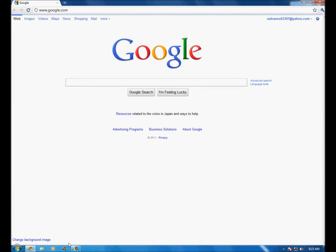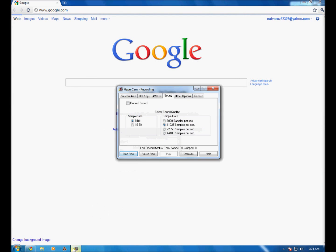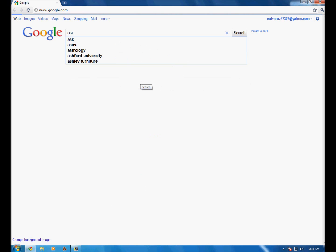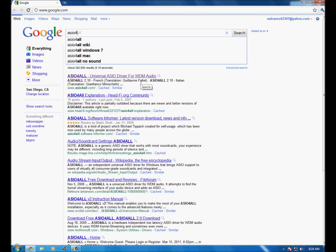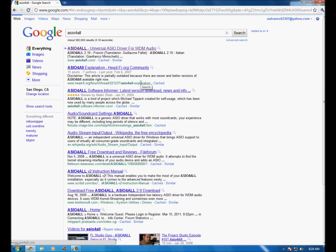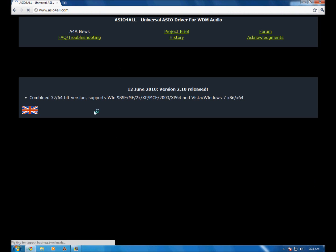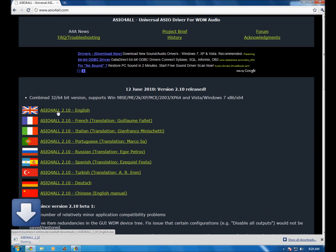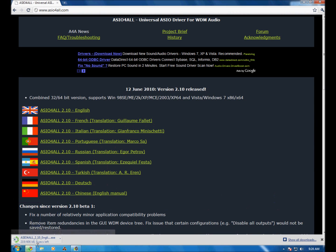First thing you want to do is go on to Google. What you want to do is type in ASIO4ALL, A-S-I-O number four. Usually the website is asio4all.com, and you download this thing right there. It's a codec, it's good for all codec in English.